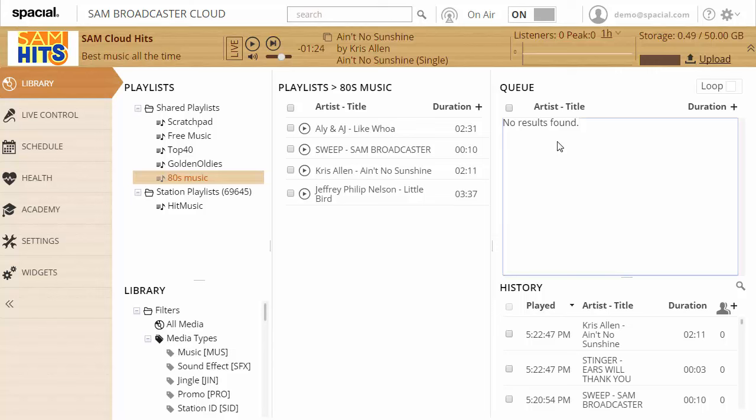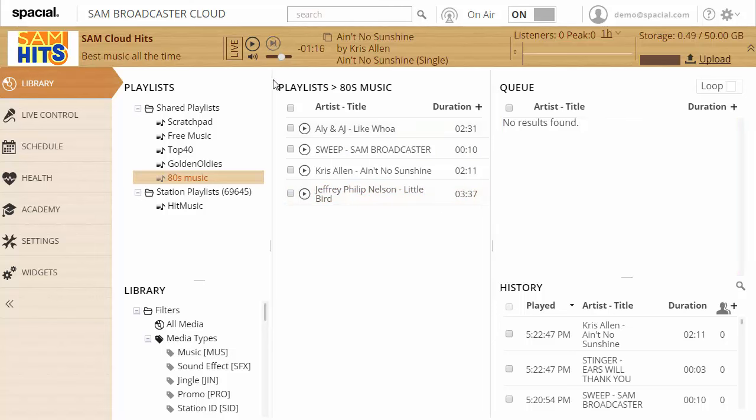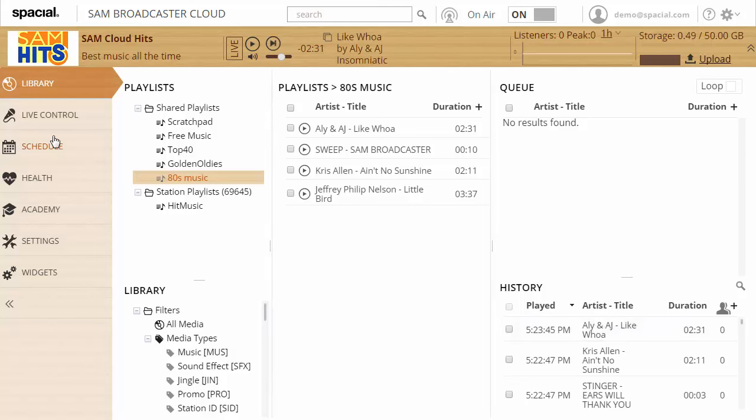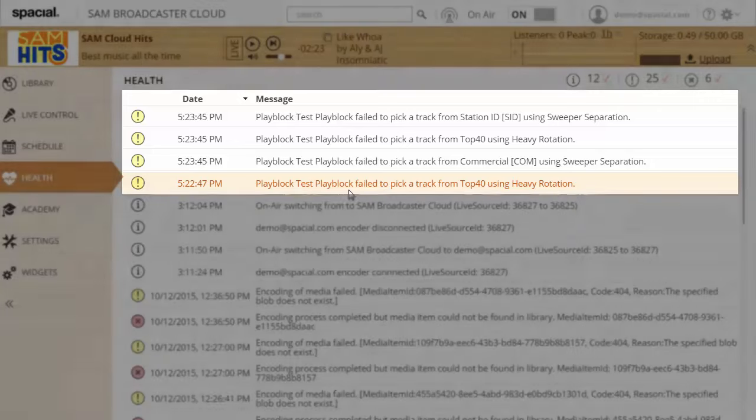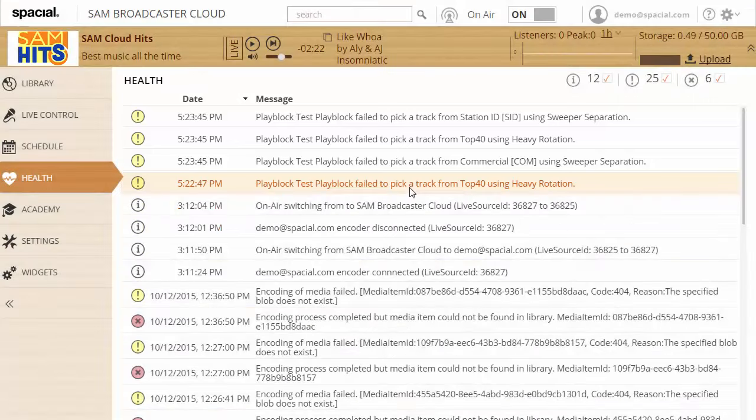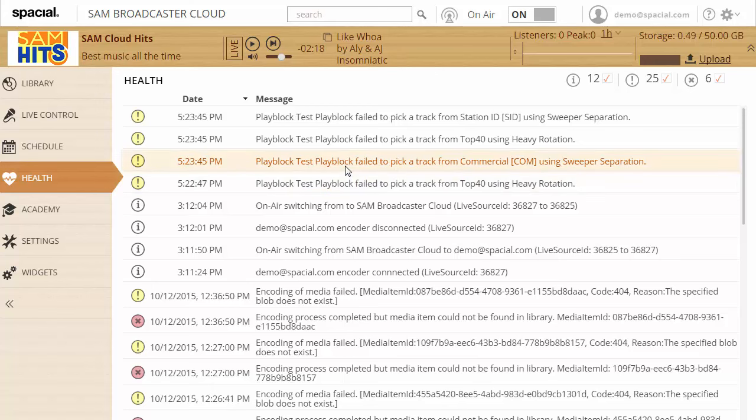Now let's jump back to my library. I've cleared my queue so that the active play block will be used to select the next track, and I've actually went ahead and skipped to the next song as well. Let's go ahead and do that again, and what you'll notice if I look at my health tab, it gives me a few warnings here. It's gonna say play block test play block failed to pick a track from top 40 using heavy rotation, play block test play block failed to pick a track from commercial using sweeper separation.